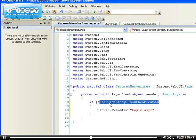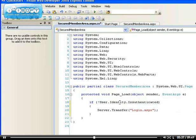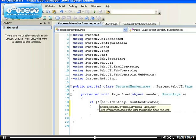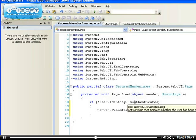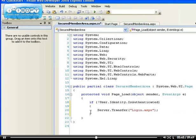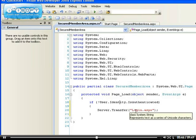If you put an exclamation mark that means you're actually getting the opposite of this statement. So this statement is that the user identity is authenticated, but by putting an exclamation mark, what you're going to get is if the user identity is not authenticated, which is exactly what we're trying to achieve. So right now, if I read it out to you again, if user identity is not authenticated, then server dot transfer to this page.